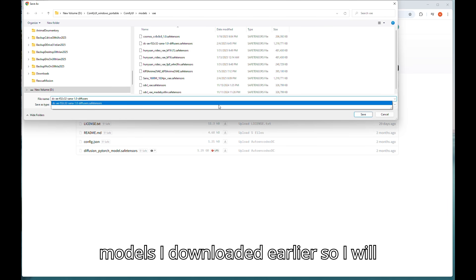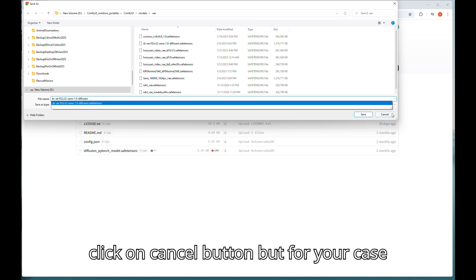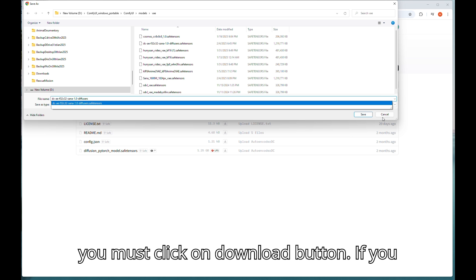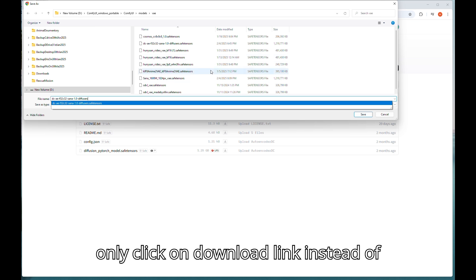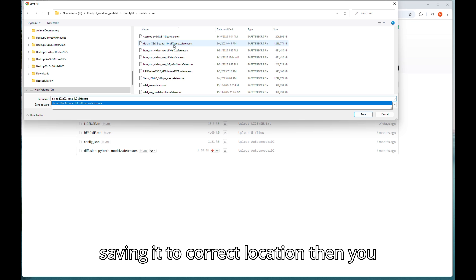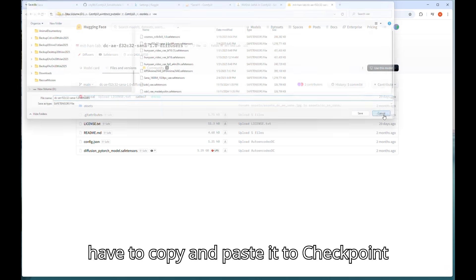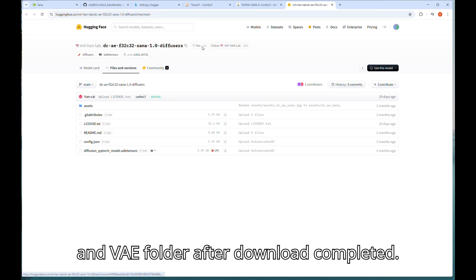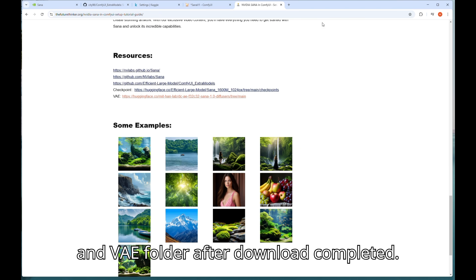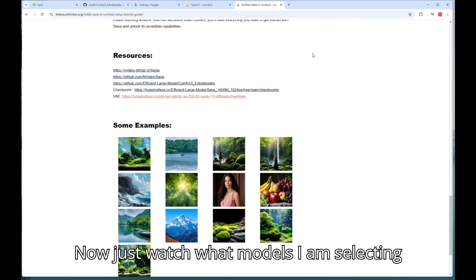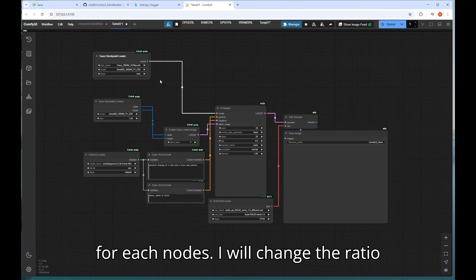As both models I downloaded earlier so I will click on cancel button but for your case you must click on download button. If you only click on download link instead of saving it to correct location then you have to copy and paste it to checkpoint and VAE folder after download completed. Now just watch what models I am selecting for each node.